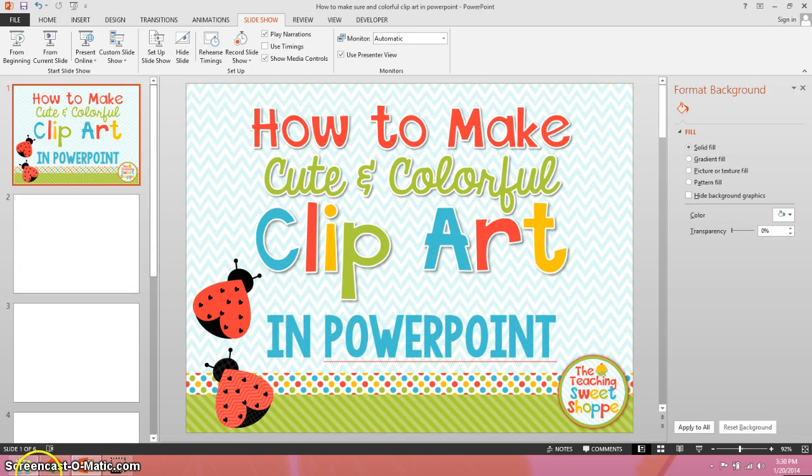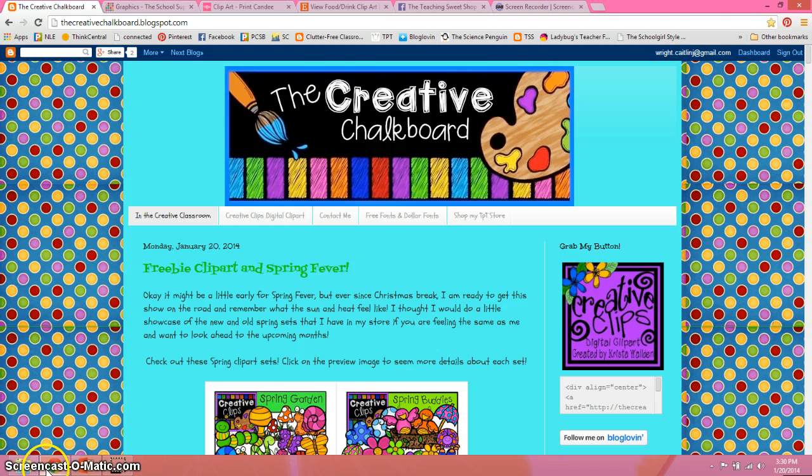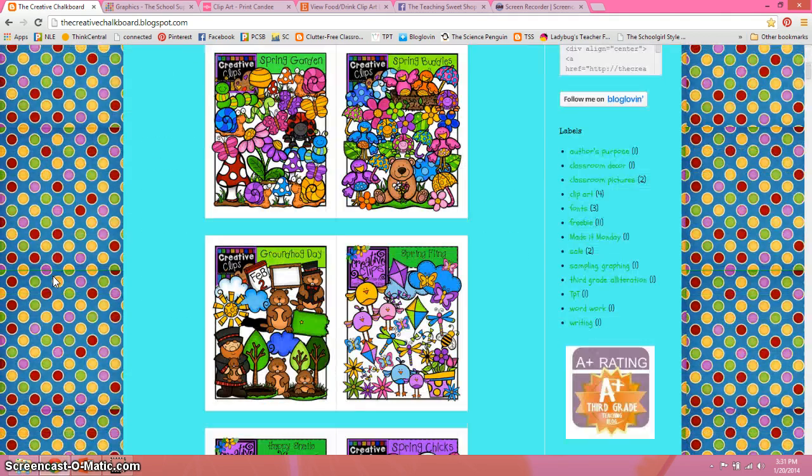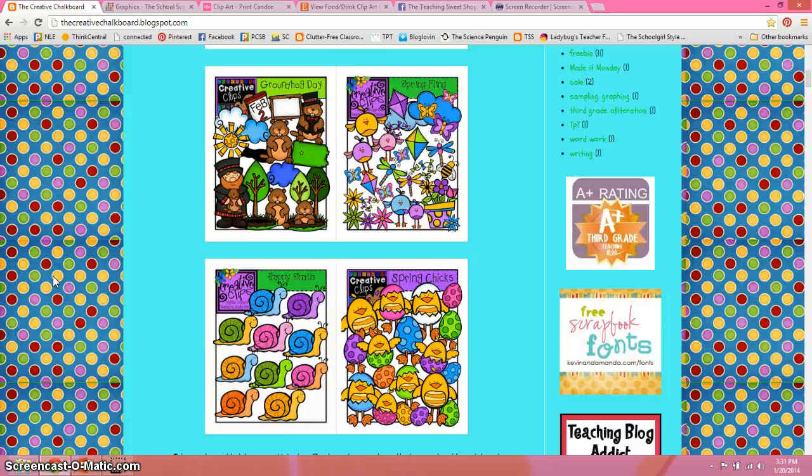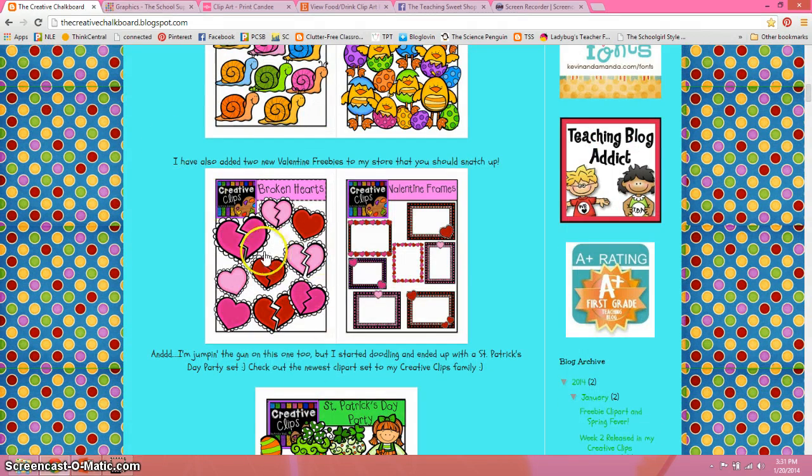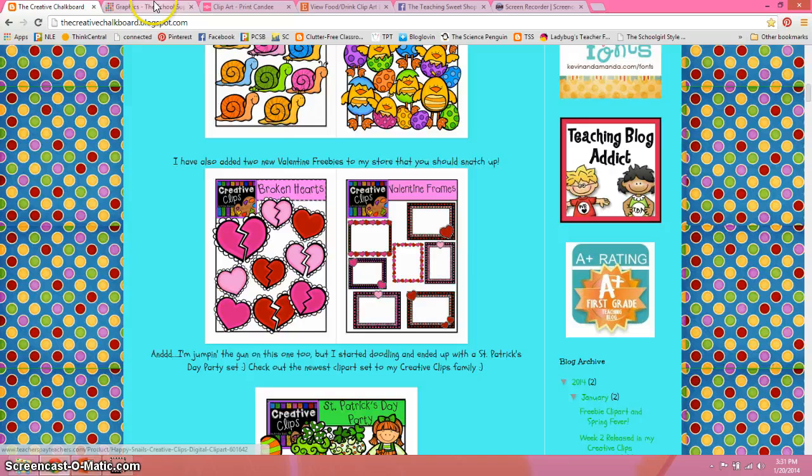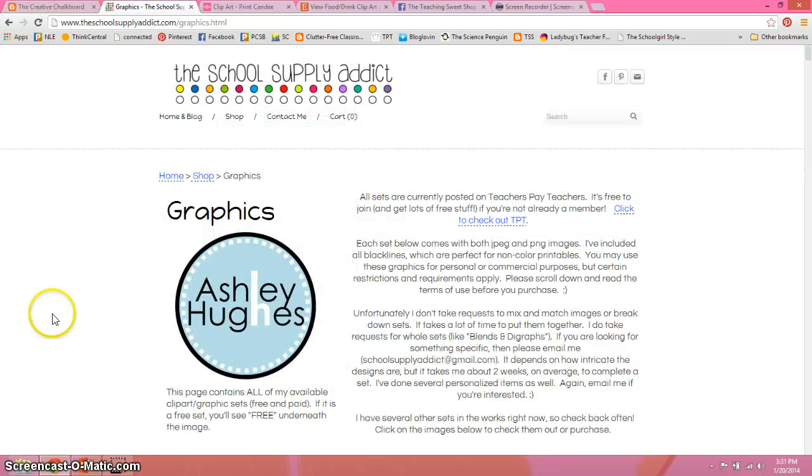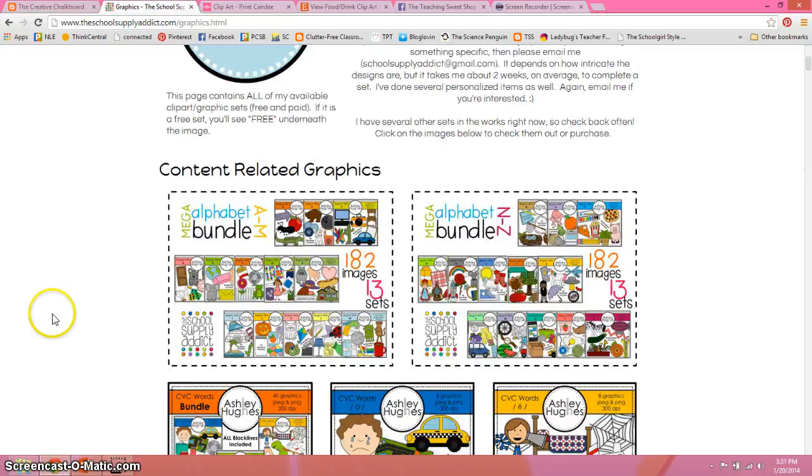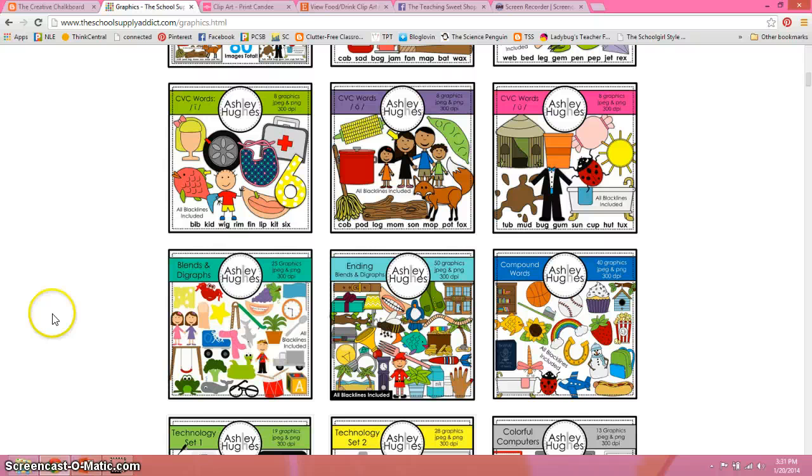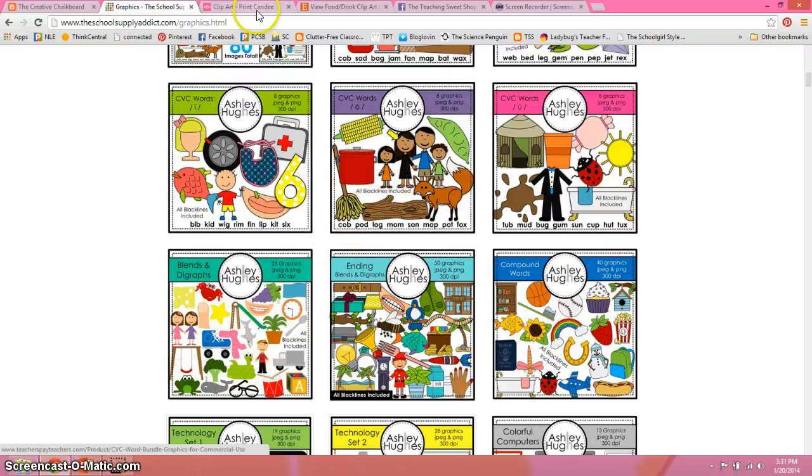Some great clipartists to look at: the Creative Chalkboard, Creative Clips - her stuff's really cute and her stuff comes with black lines built in, it's a good deal. The School Supply Addict, lots of good stuff here, again all of her black lines are included.